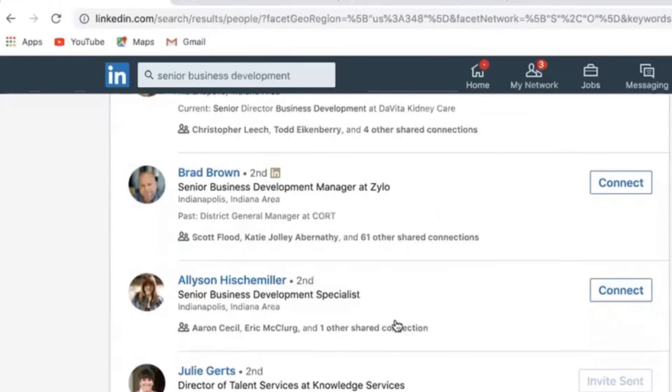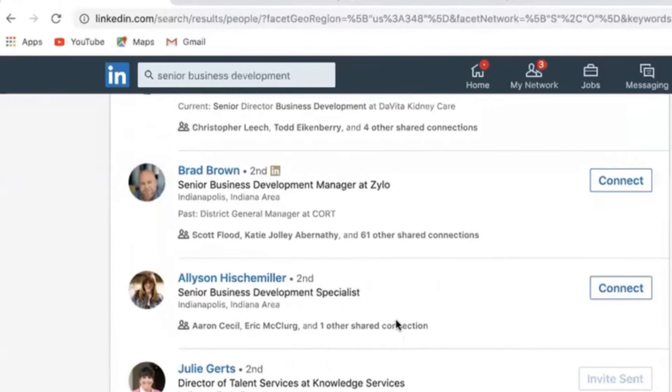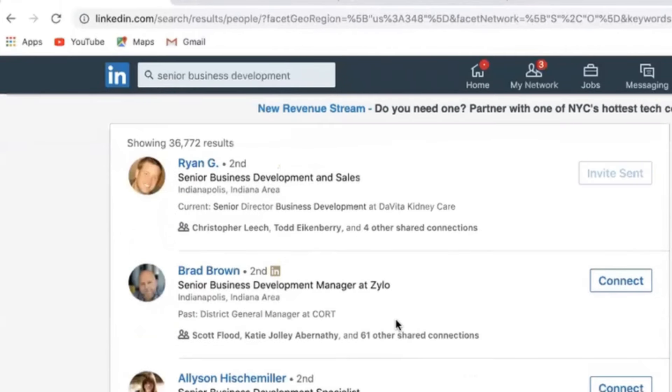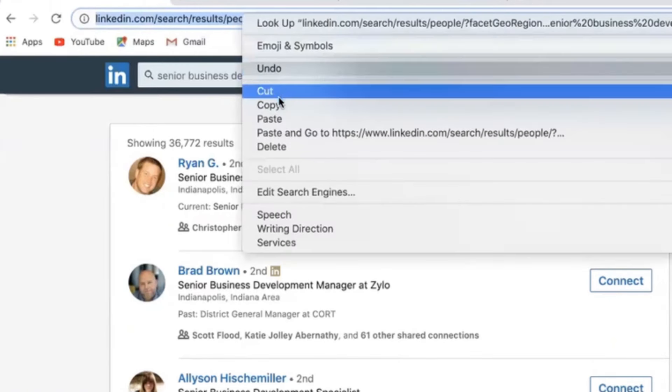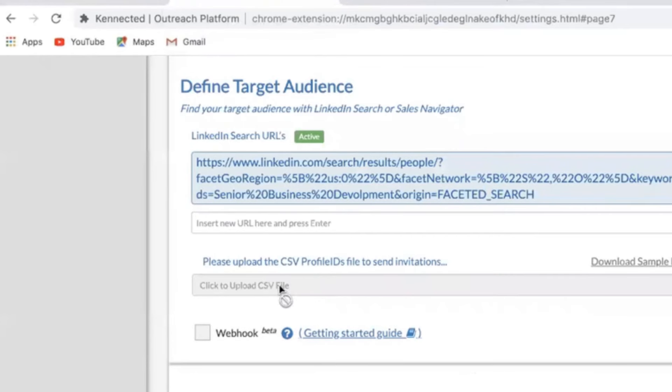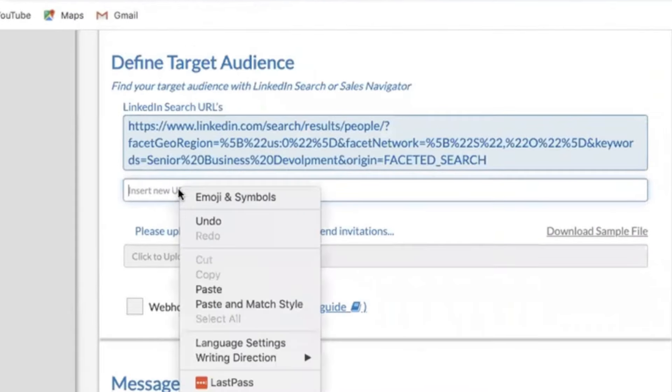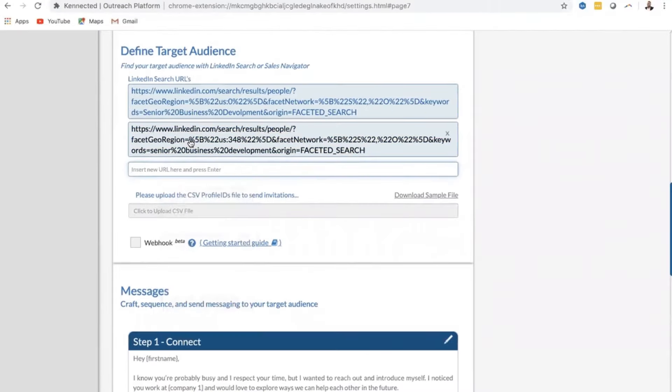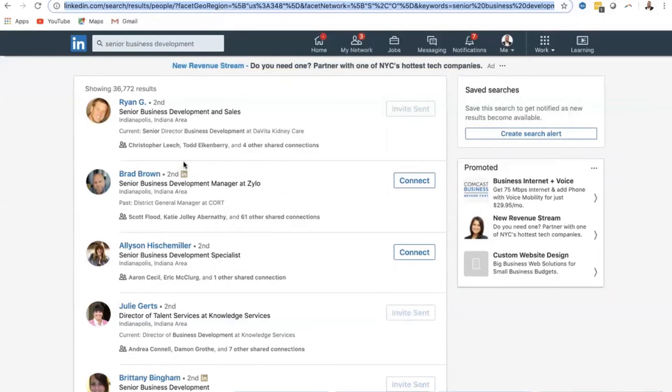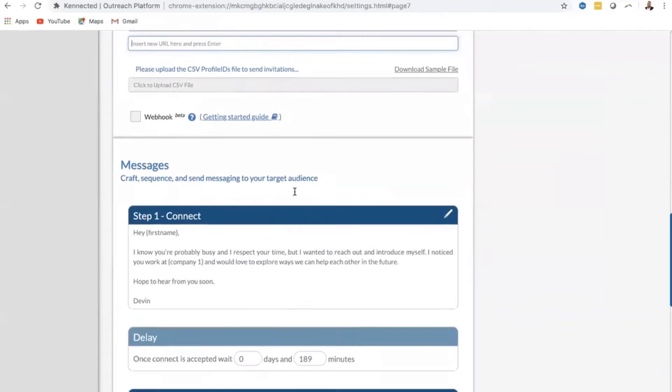Now it would be a mission impossible to sit here and connect and message all these qualified prospects, and that's where Connected comes in. We're going to take this URL, copy it, paste it into our platform, hit enter, and now our platform knows to only connect and message Ryan, Brad, Allison, Julie—only these people in this list. It will only start to connect and message those individuals.